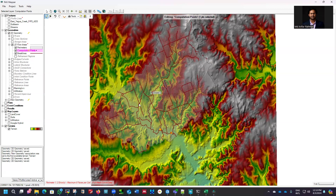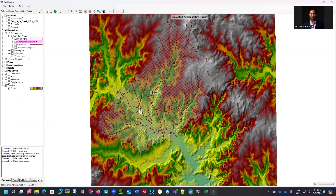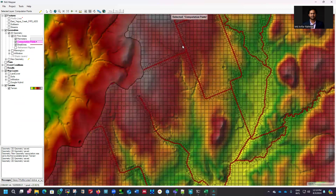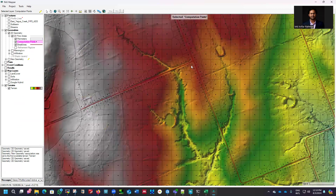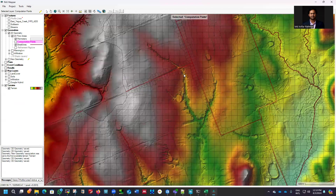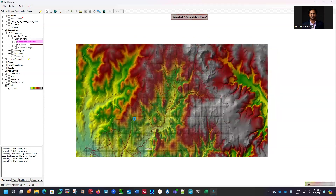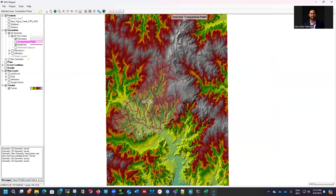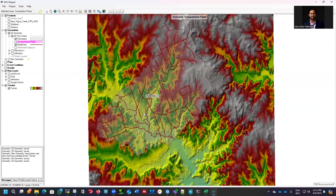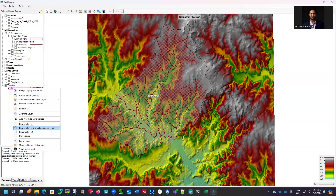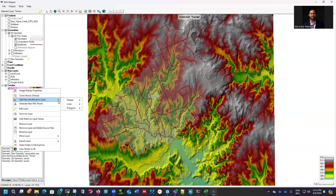Now exit the editing mode, save it, and there is no error. You can run the model. Turn off layers to get a clearer view — our mesh is ready, refinement is done and correct with no error. Now we need to add the terrain modification to correct the terrain using the cut line for culverts or breaches. Right-click on it and you need to add a new modification layer.